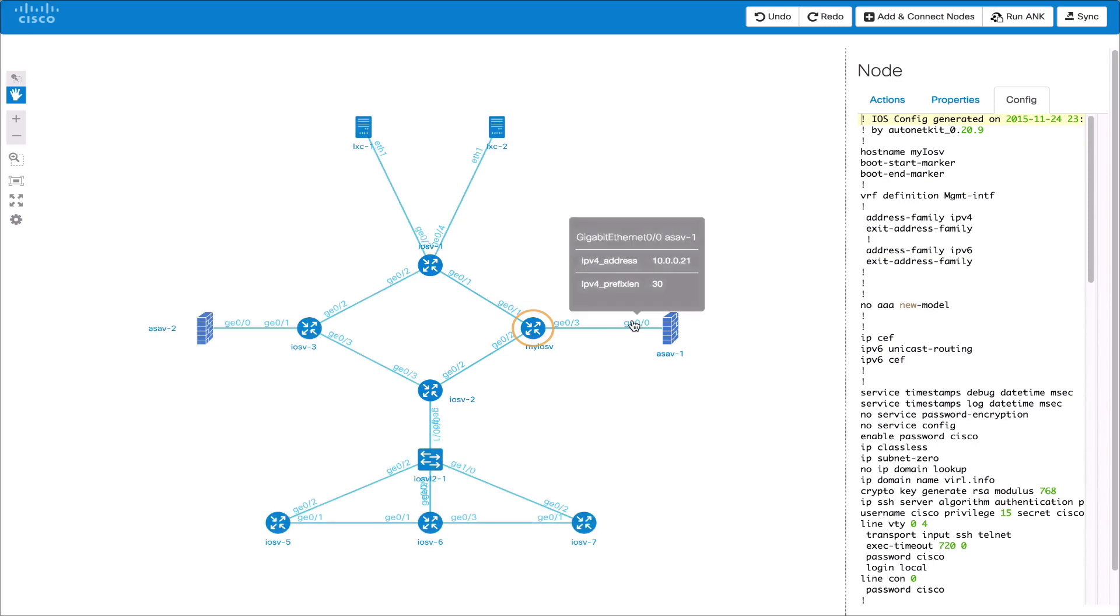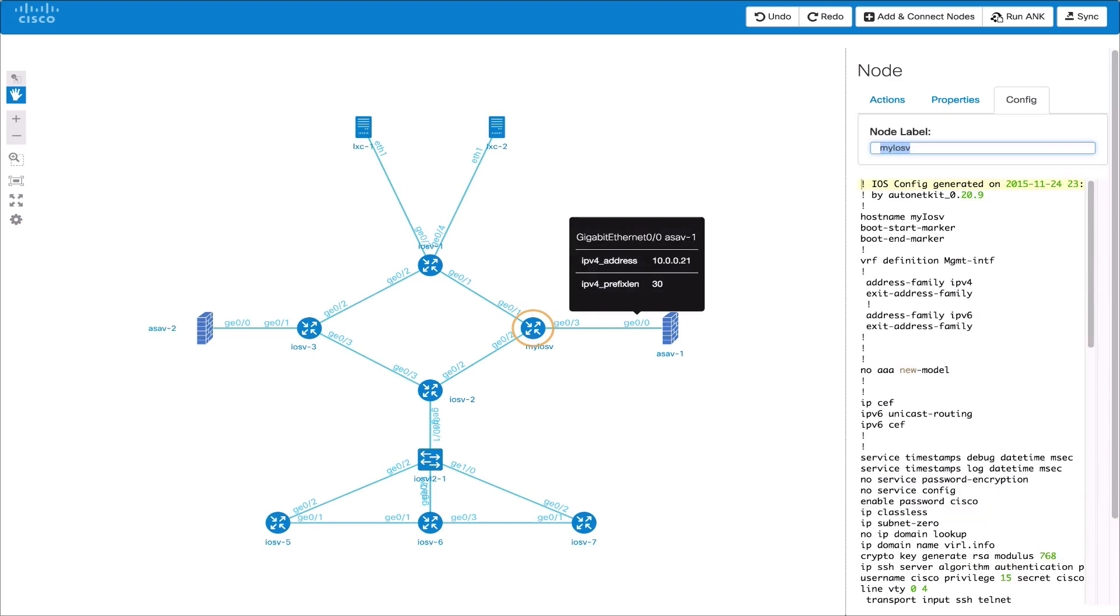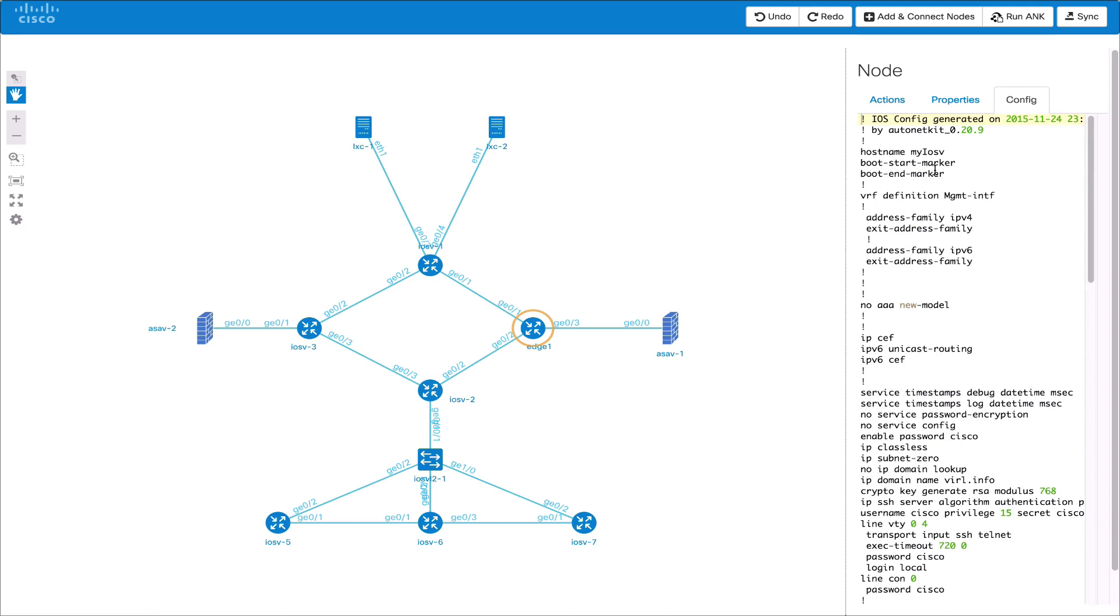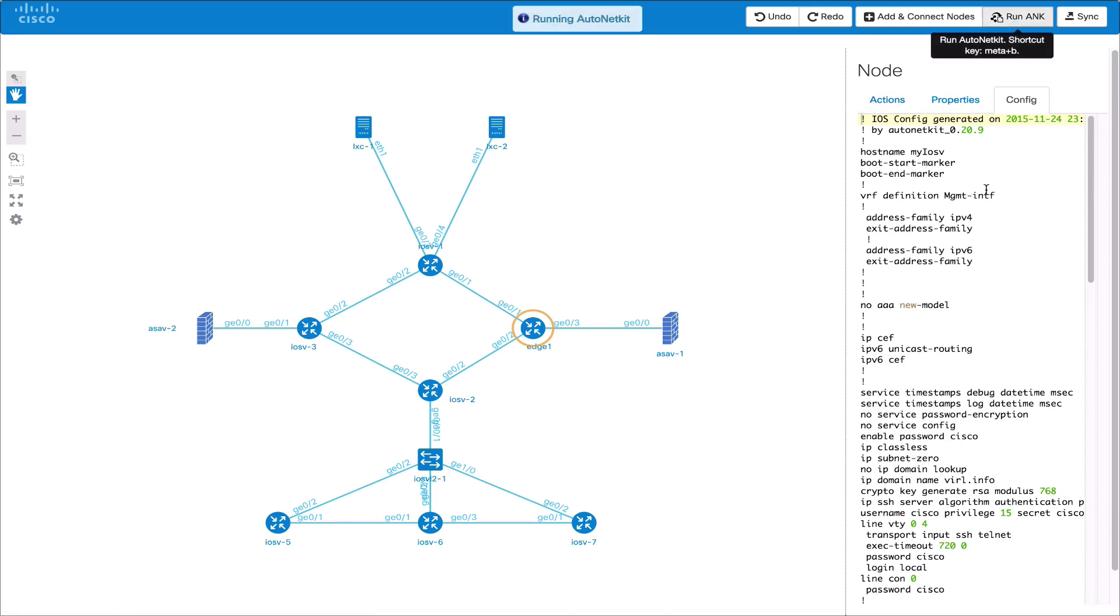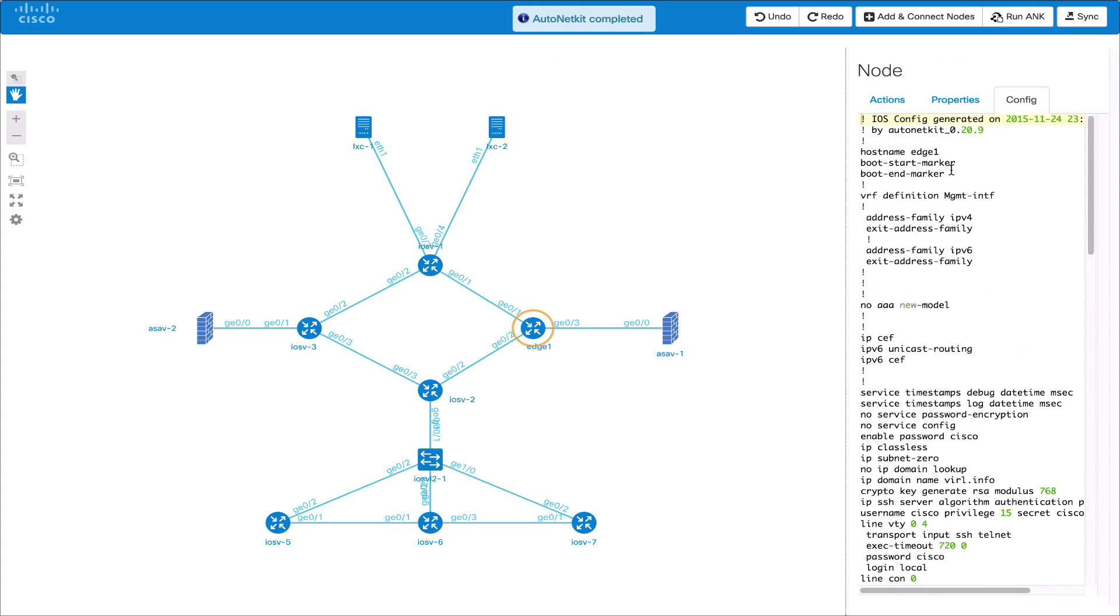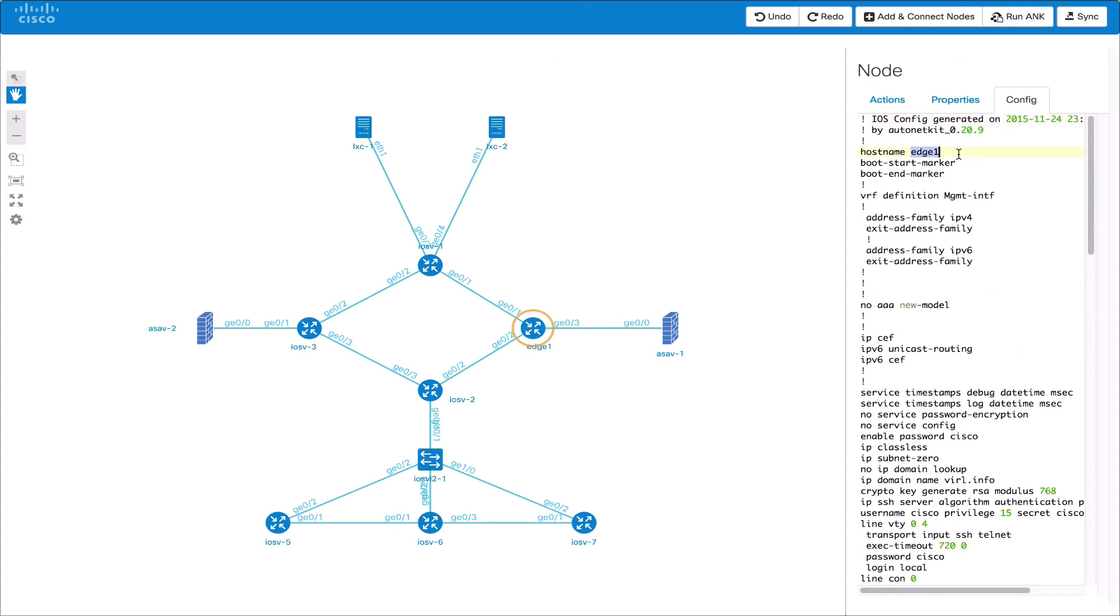We can also press enter when we've got a node selected to quickly rename a node. Using this plus the arrow keys to navigate between nodes quickly allows us to rename multiple nodes in the topology. We can now see that node name has changed again in the config generated from AutoNetKit.